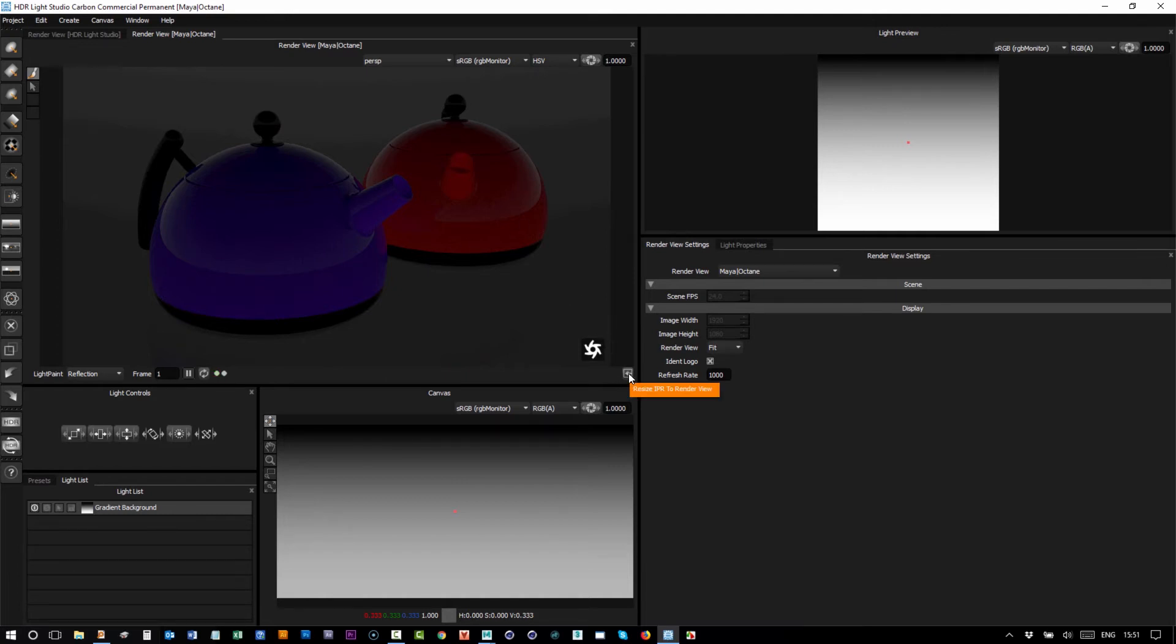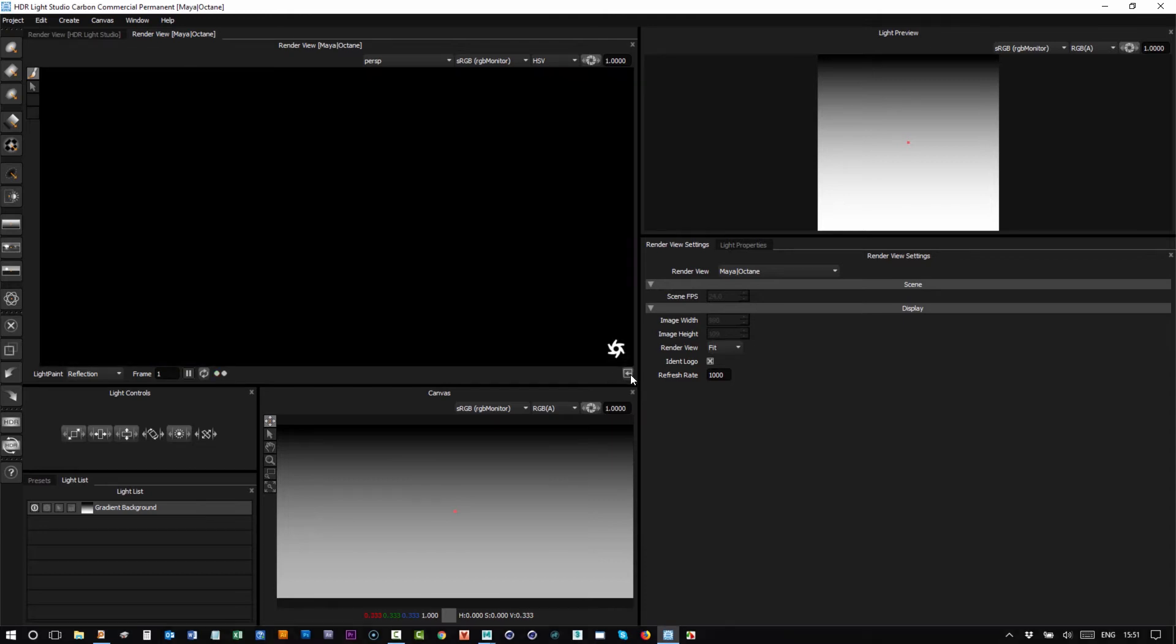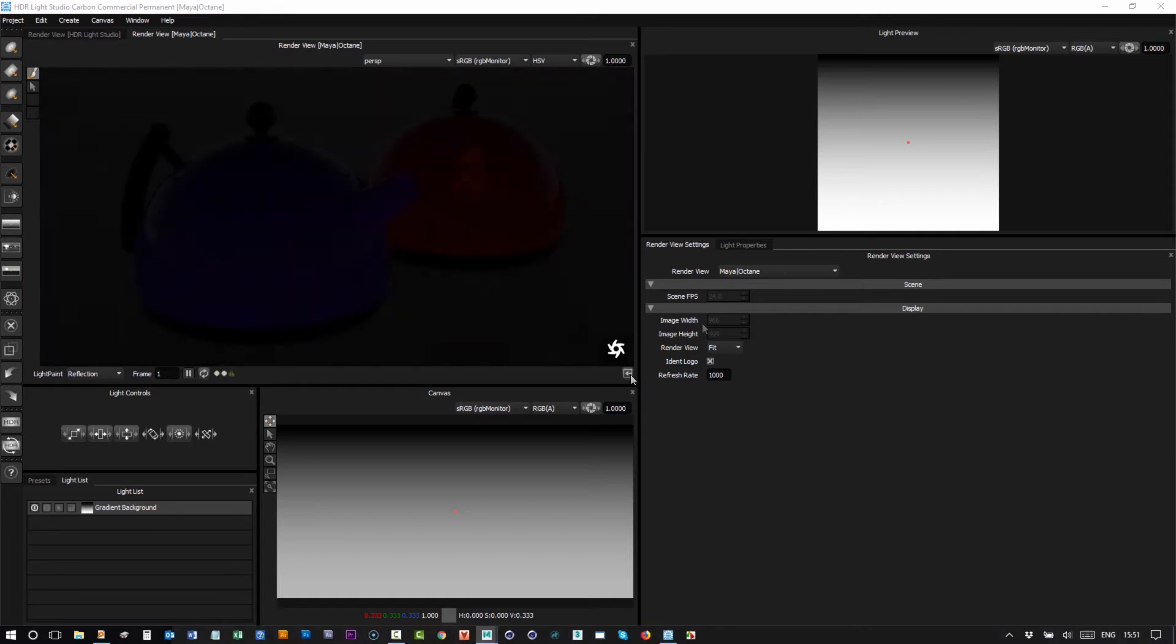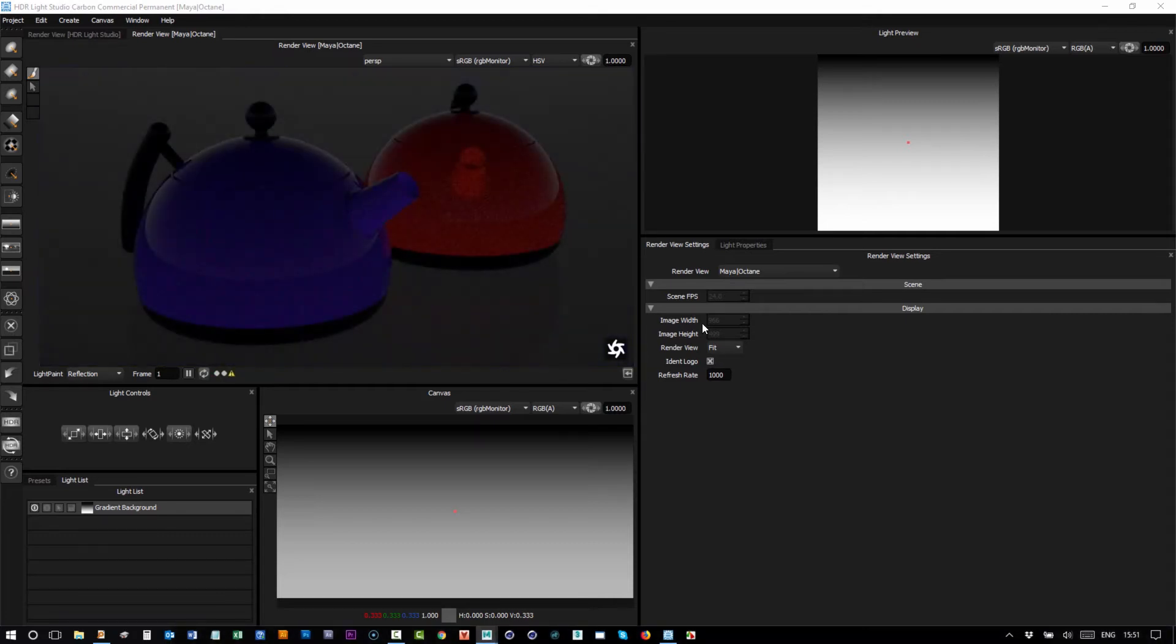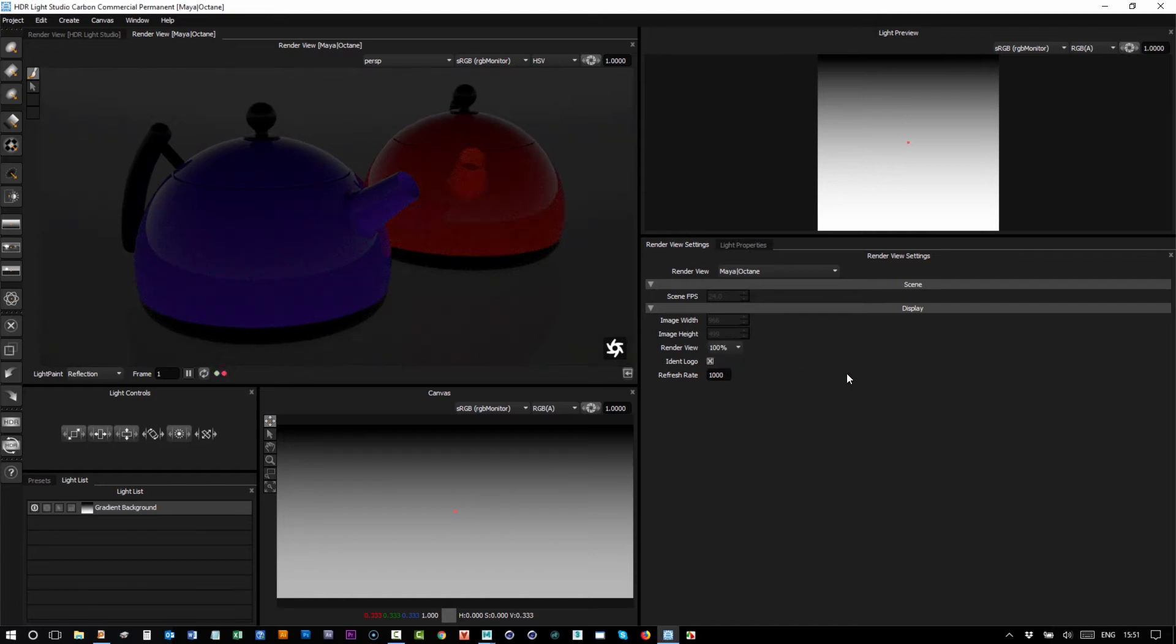When I press this button, it will actually change the render resolution of the renderer to match this view. So I'll press that button. Now you can see the resolution is 966 by 499, and if I change from fit to 100 percent, you can see that the scroll bars only come up when I change the size of the view to be smaller.